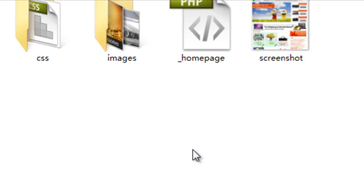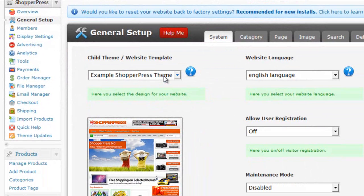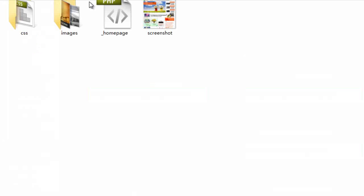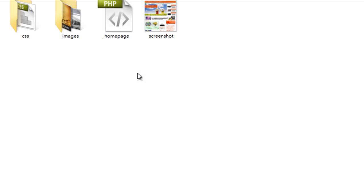That is because we have selected the child theme here as our child theme for our website. So it will search and look for all of the files that can be found within our child theme folder here and load them instead of the ones that are default to the ShopperPress theme.